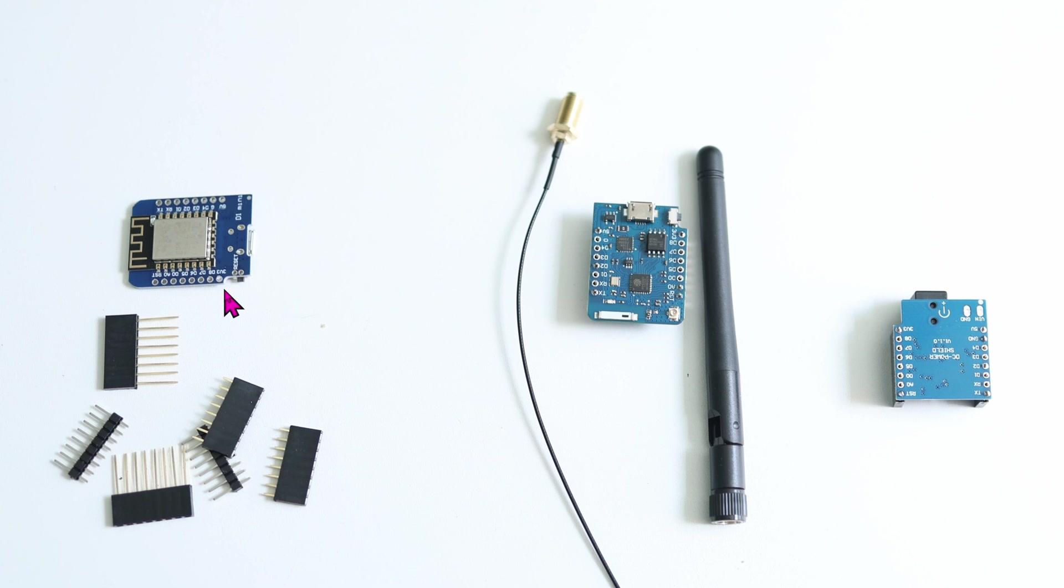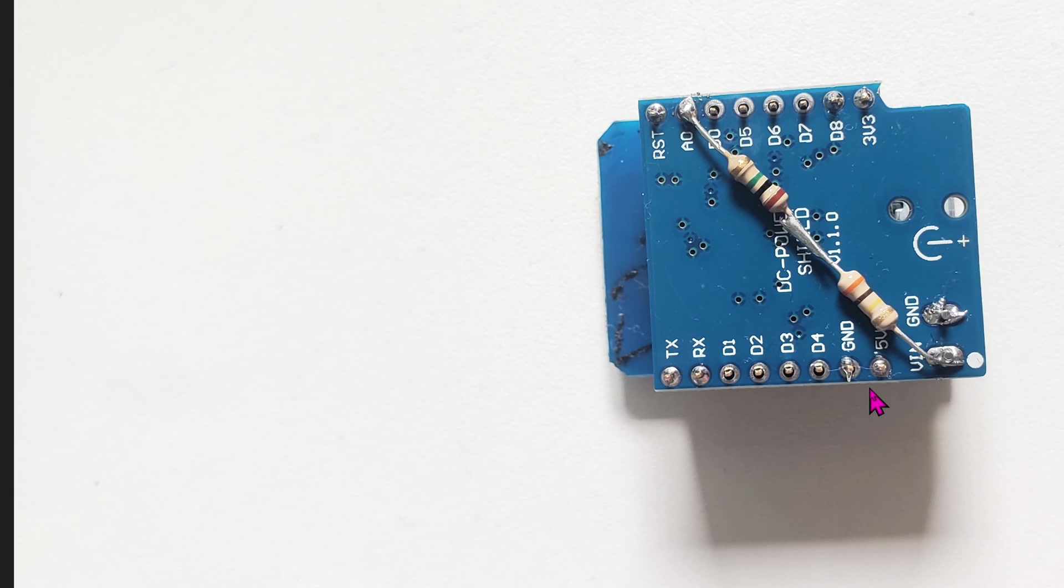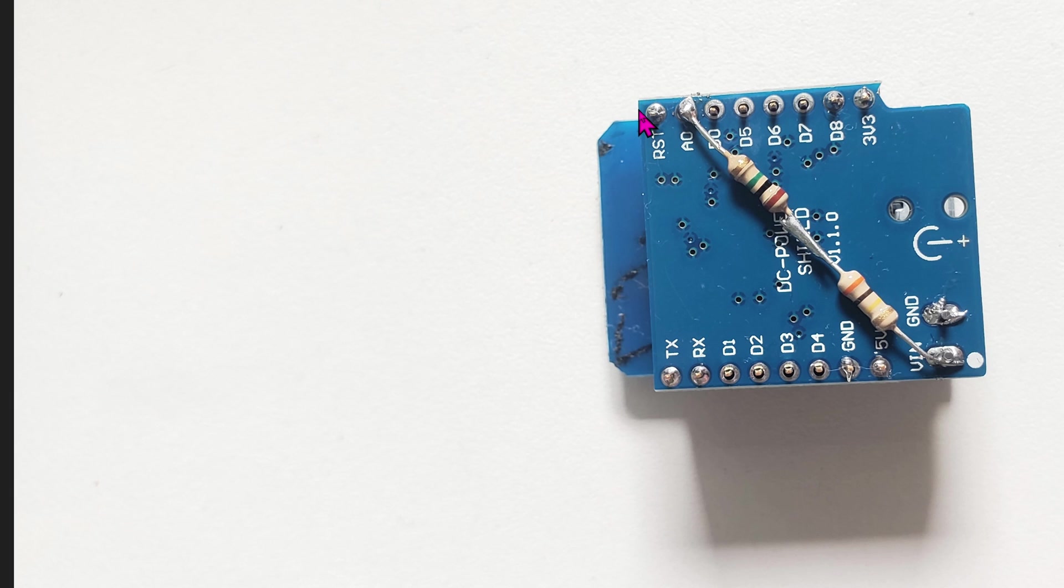The D1 Mini and power shield come unassembled as seen here. You'll need to solder at minimum the corner pins to hold the pins together. Here, here, here, and here. Also ground right here.